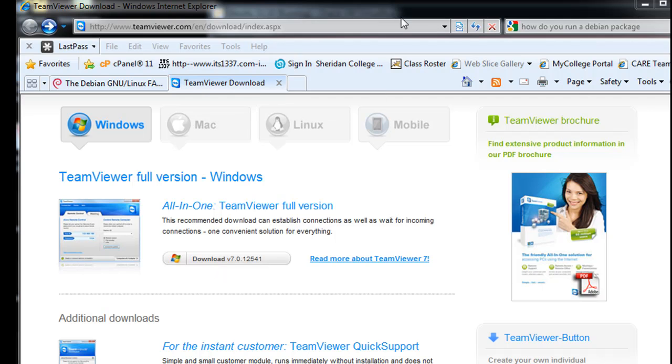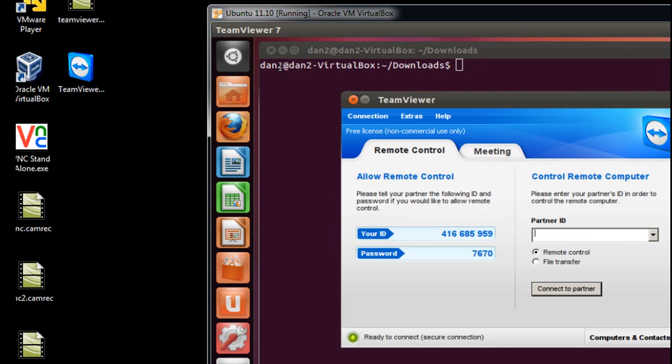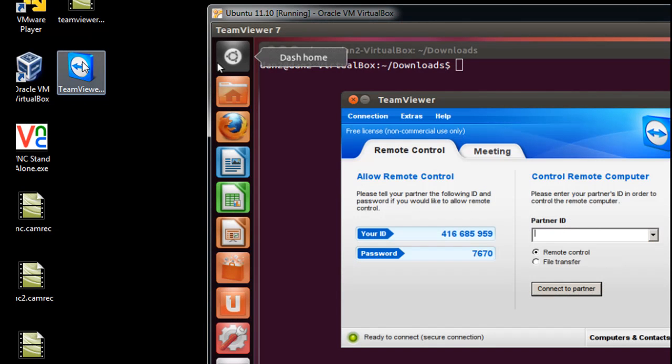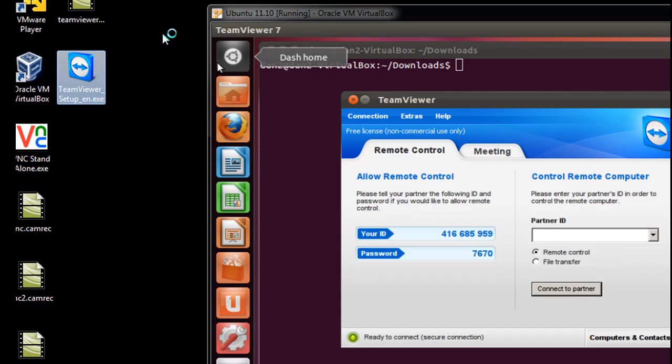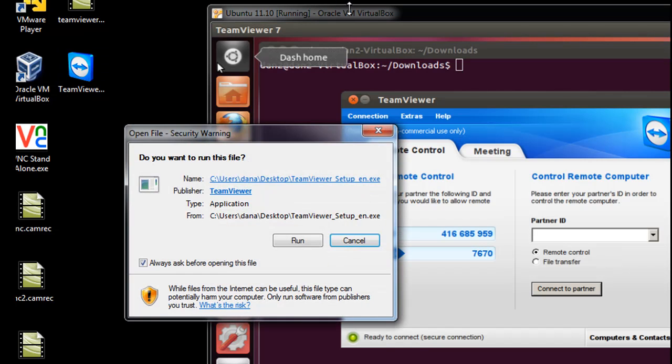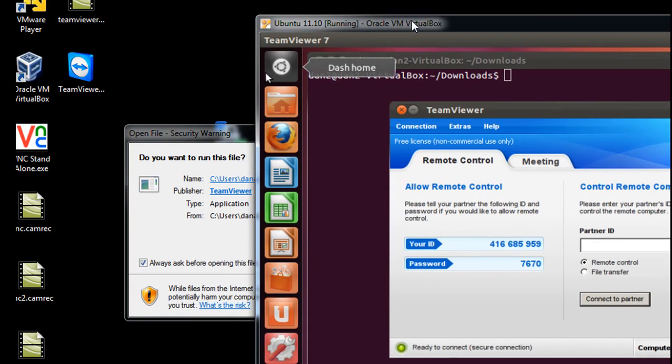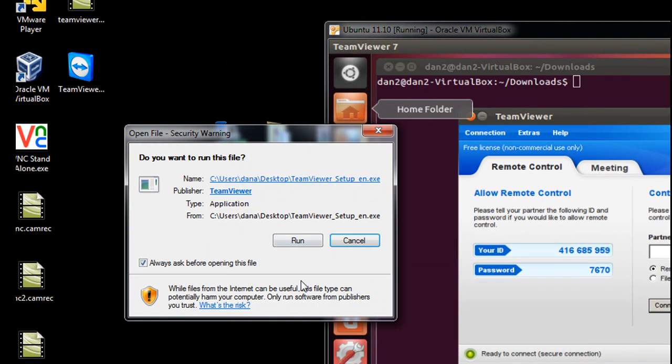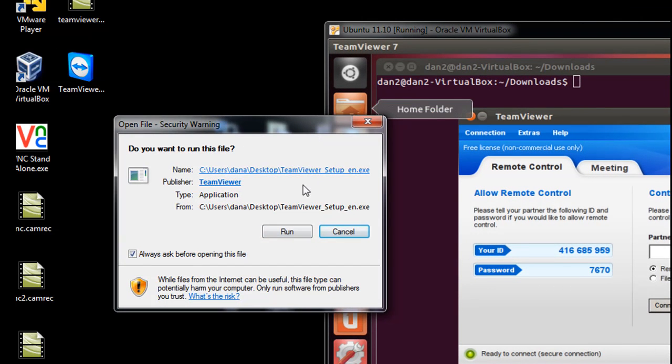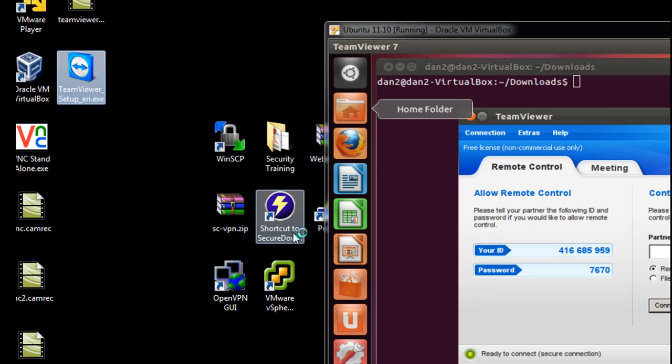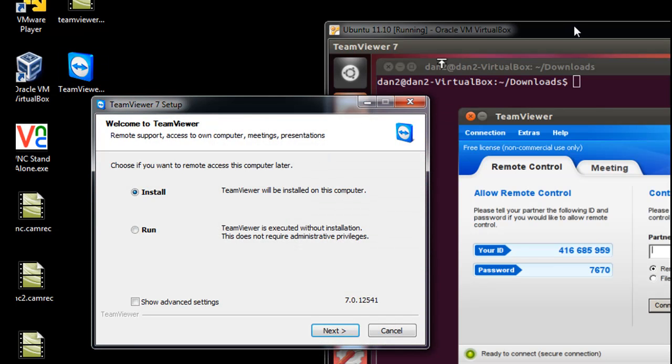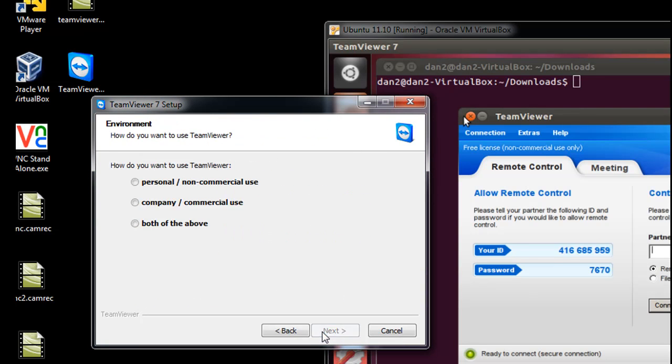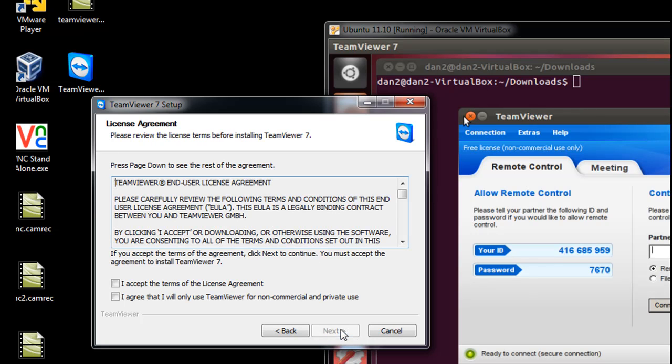Okay, we've downloaded TeamViewer to the desktop. Close that, there it is. I'm going to run the installation on my Windows 7 client here. Once again I've got Linux running in a VirtualBox here to the side, so we'll run this. Install, personal non-commercial use.